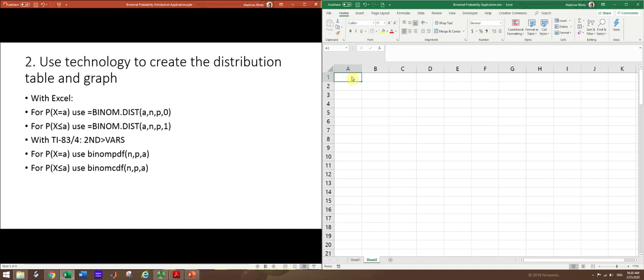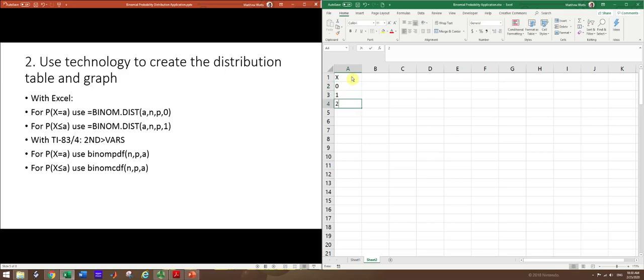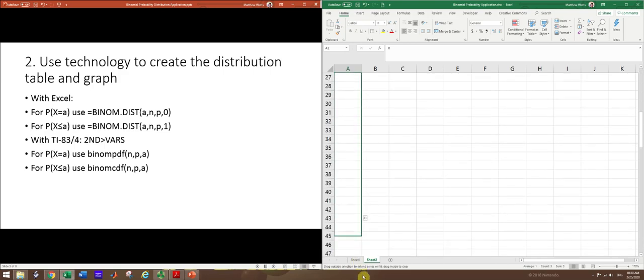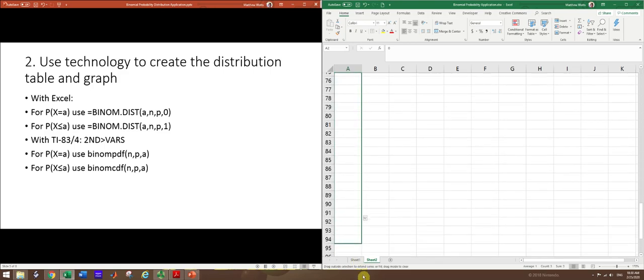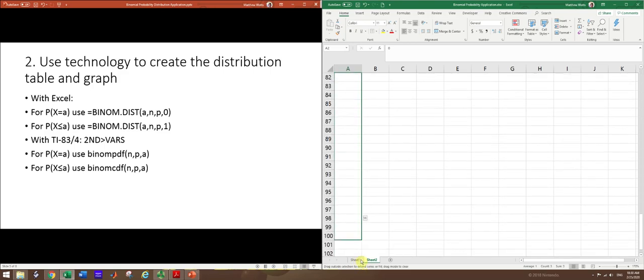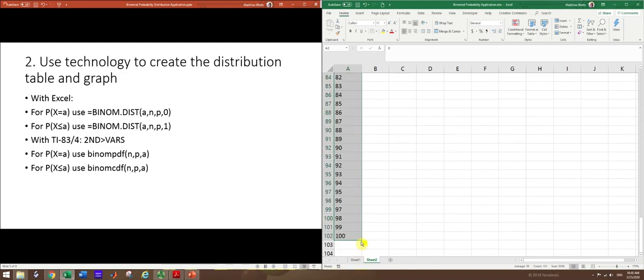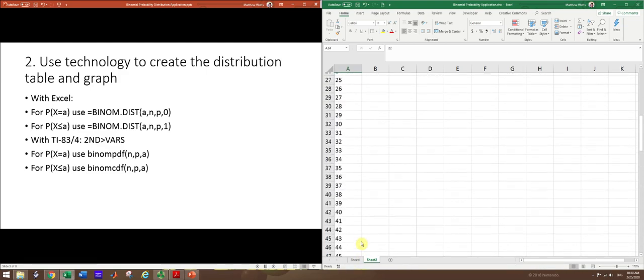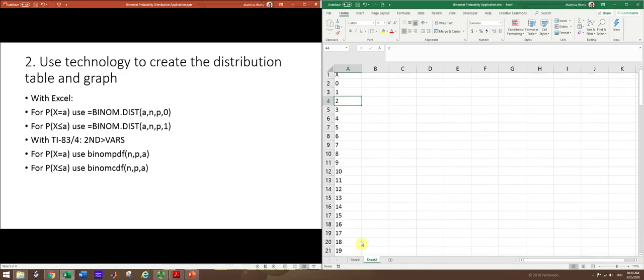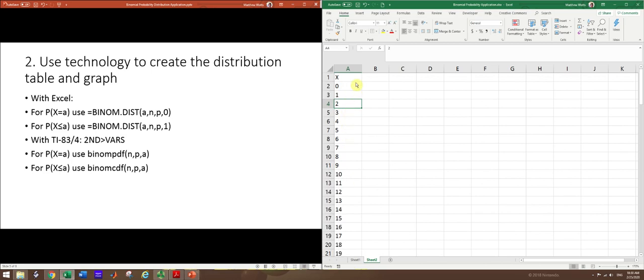So we'll create a quick table, putting in the first column X and then numbers 0, 1, 2. And that should be enough if you select those and then autofill down, you can get numbers from 0 to 100 pretty quickly.